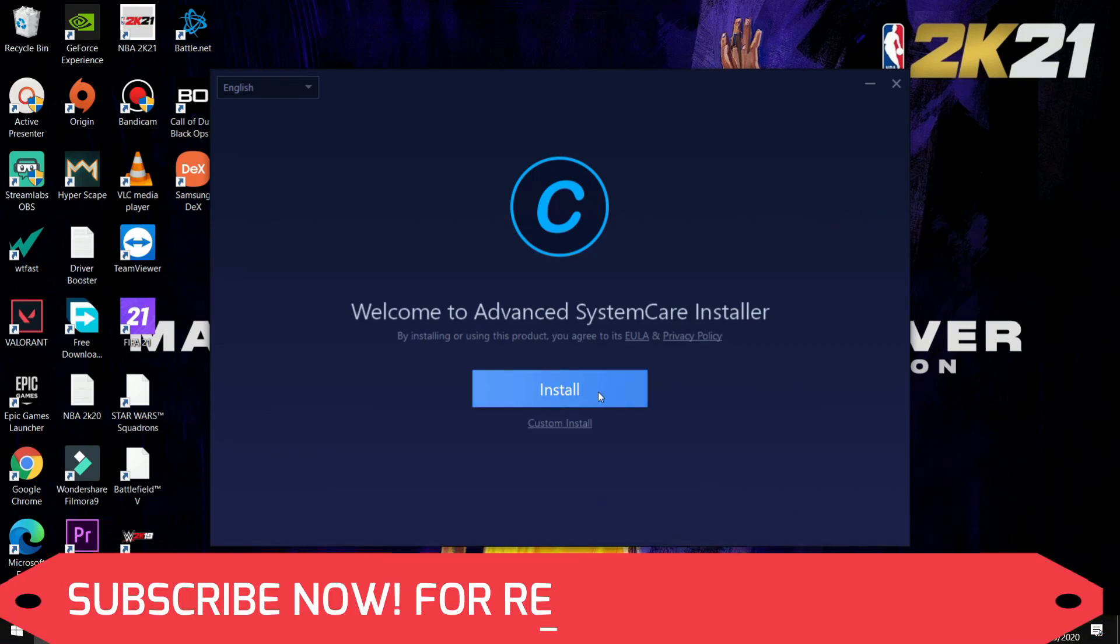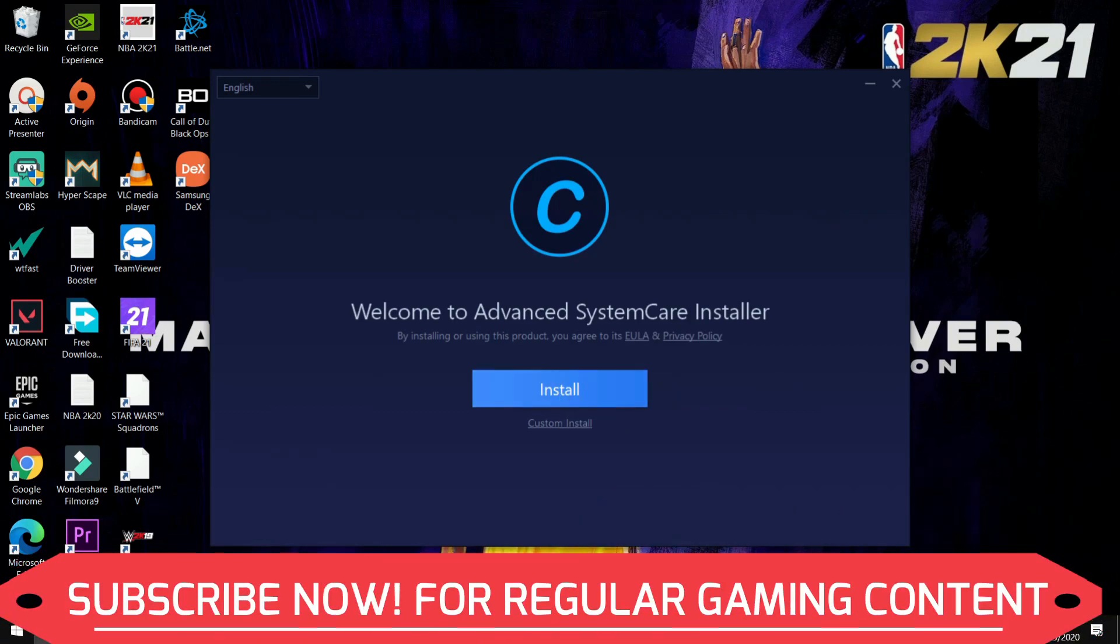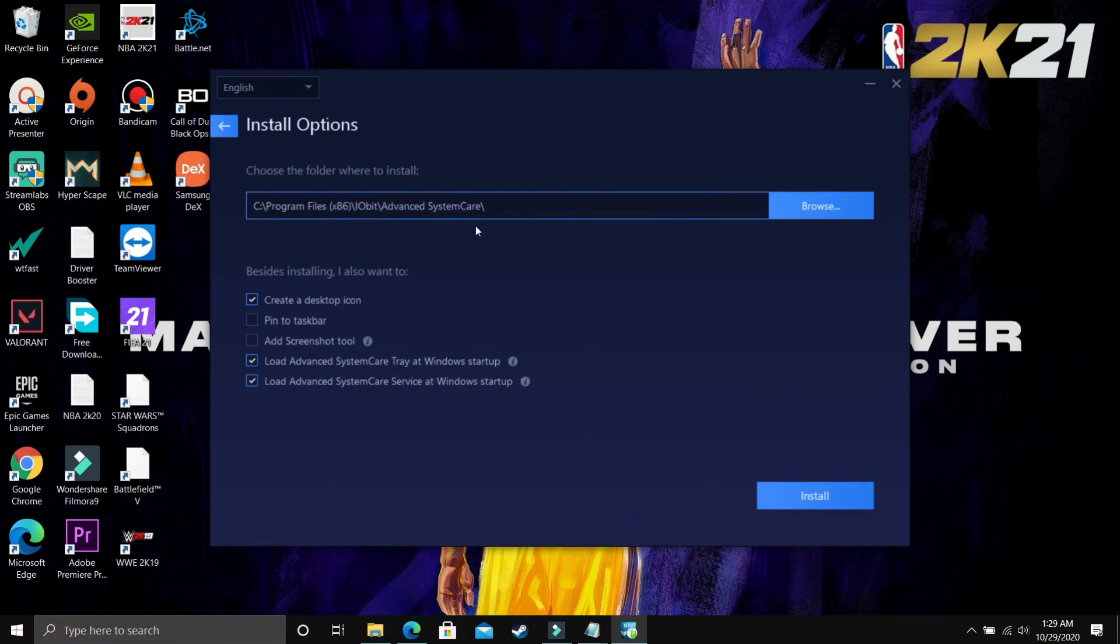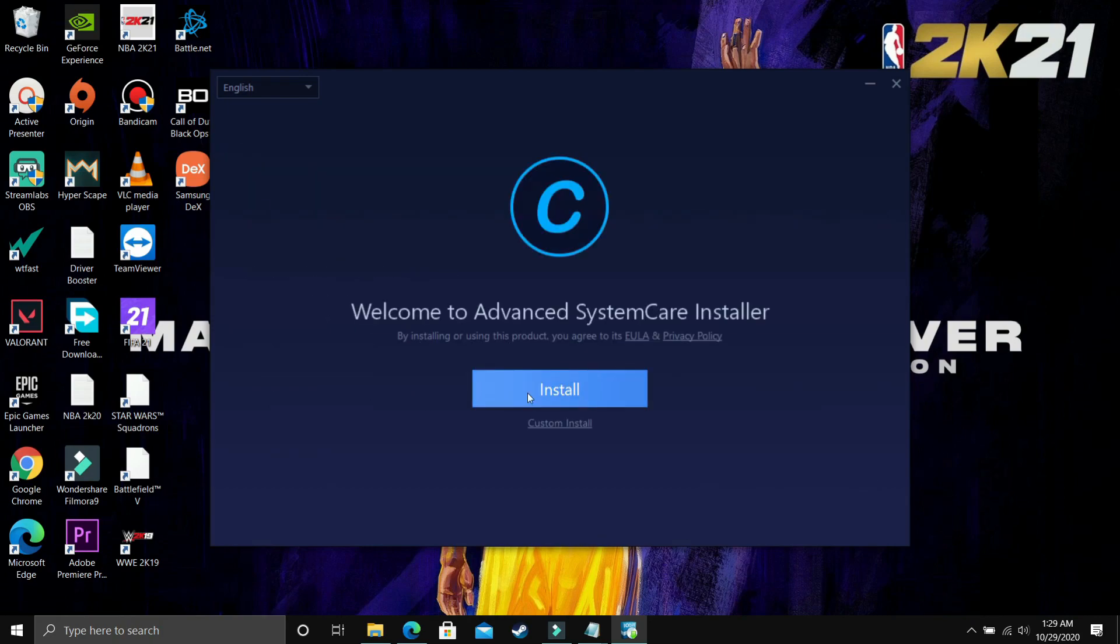So here as you can see, you'll get two options: first is just install this software, second is custom install. So in custom install you can change the location of the software, you can change things like if you want to load this on Windows startup or not. So you can decide it from here, but I'll just do the recommended installation, that is I'll just click on this install button.